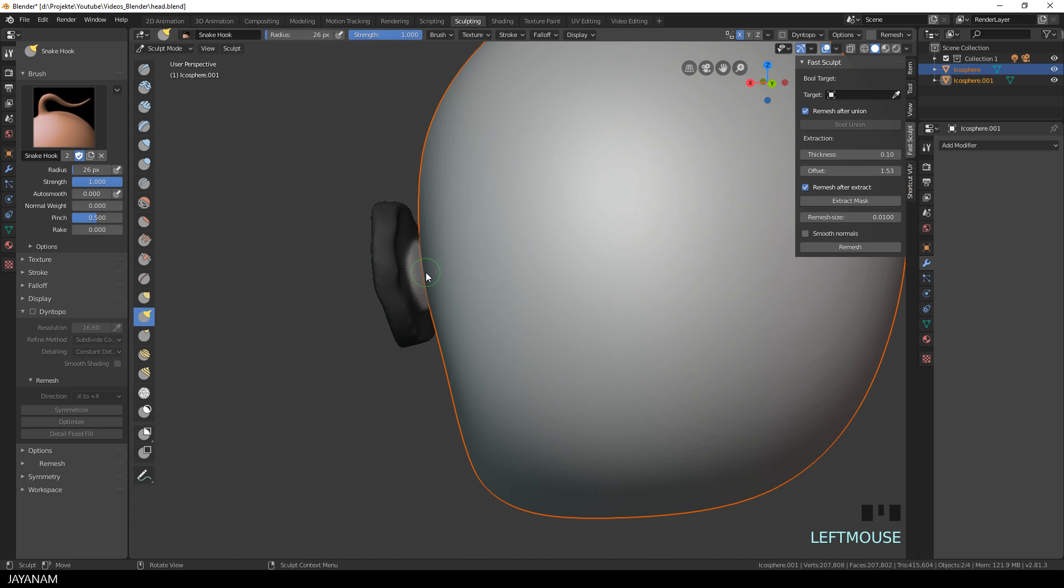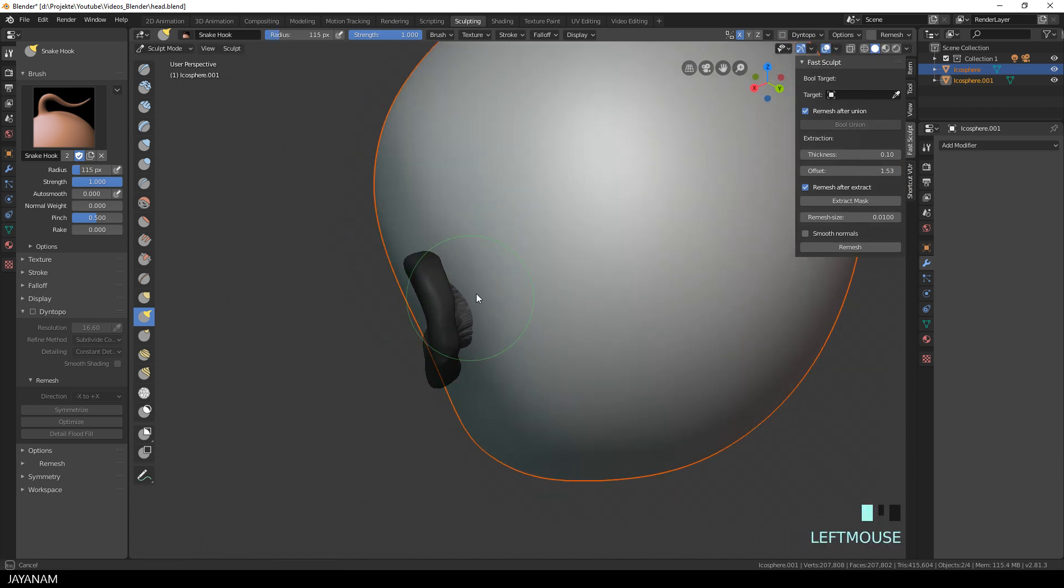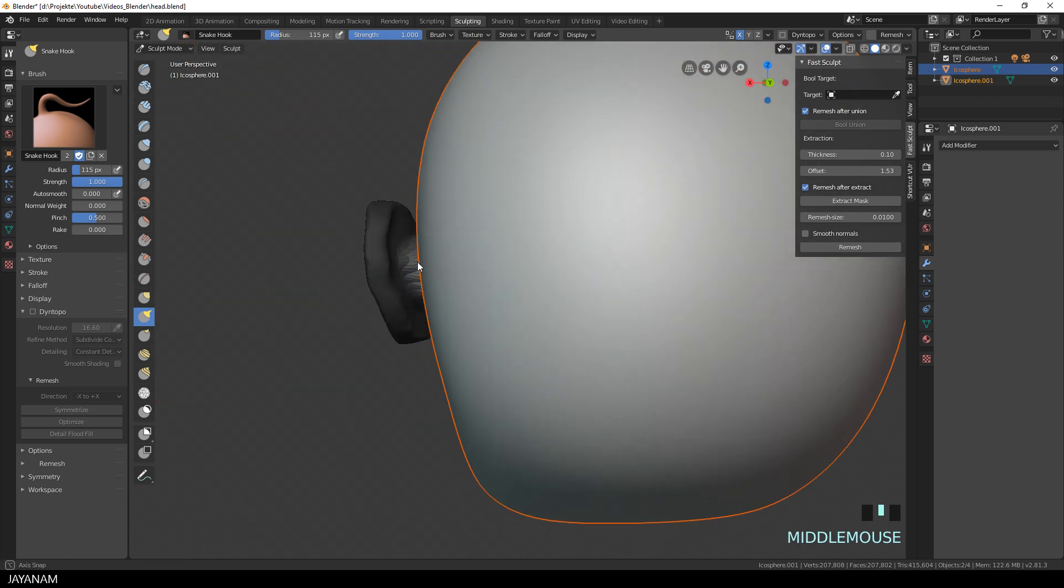And now you can use the Grab or the Snake Hook Brush to move this inner part more into the head to connect it. Then get rid of the mask by pressing Alt and M.